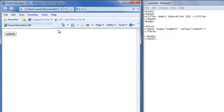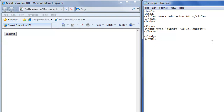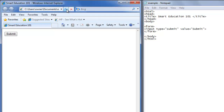Say we want the S on Submit to be capitalized — we go over to the value and we capitalize it, save it, refresh, and now the S is capitalized.